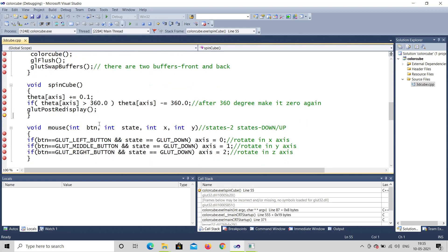The mouse function takes parameters: button, state, x, y. The mouse moves in X and Y directions. There are three buttons: left, middle, and right mouse button. State has two values: down (pressed) and up (released). If button is GLUT_LEFT_BUTTON and state is GLUT_DOWN, axis is set to 0, meaning rotate in X. If middle button and state is down, axis is 1 for Y direction. If right button and state is down, axis is 2 for Z direction.